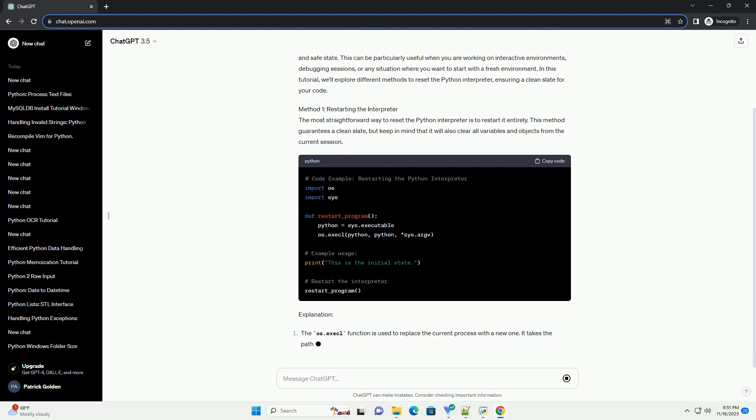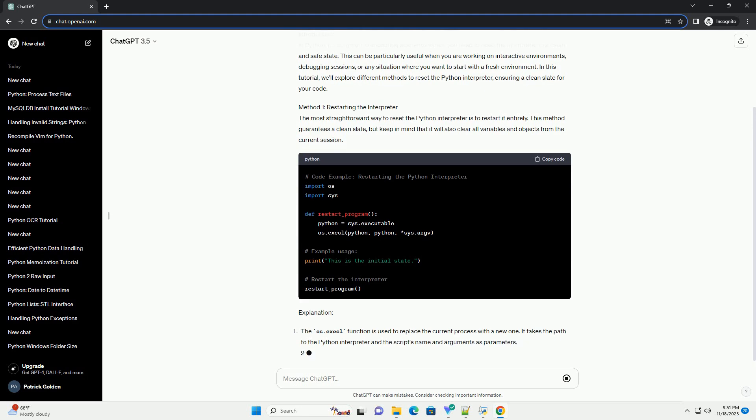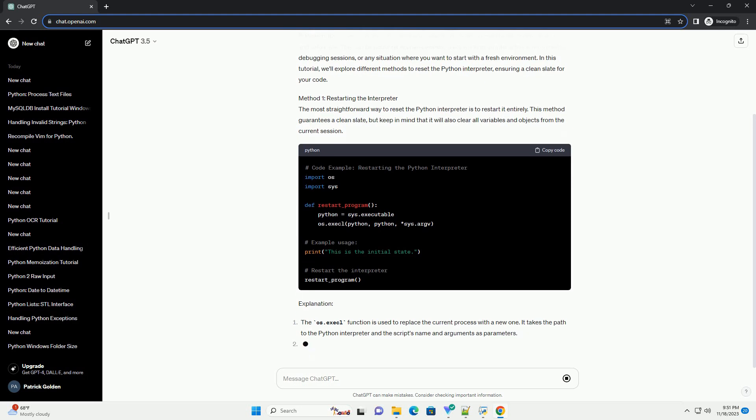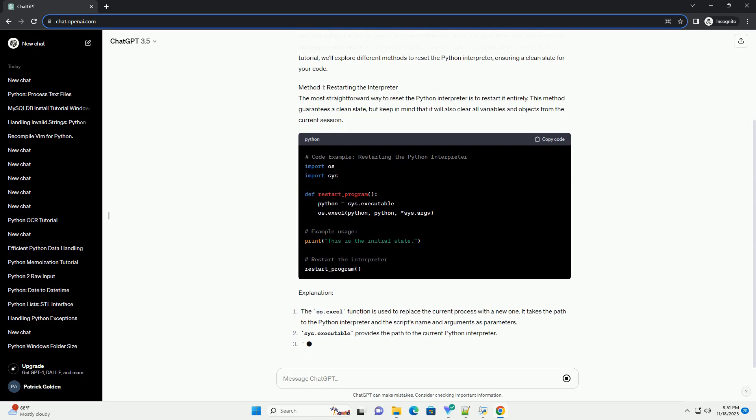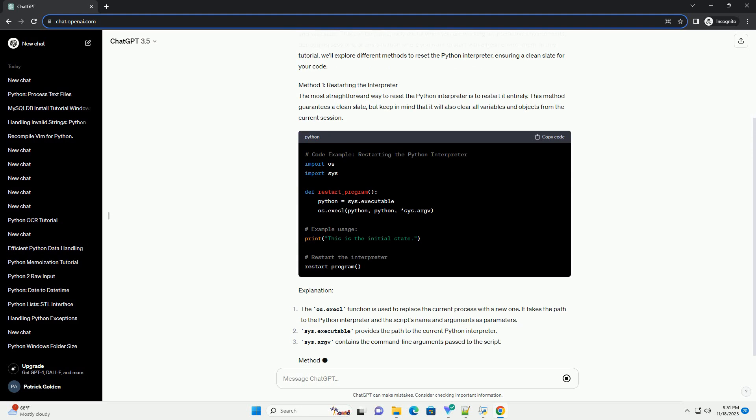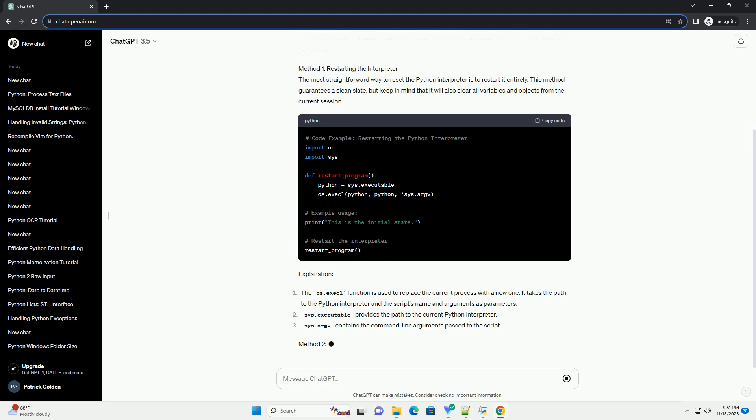Method 2: Using IPython Magic Commands. If you are using IPython, you can take advantage of magic commands to reset the interpreter. The %Reset command is handy for clearing all names defined by the user.